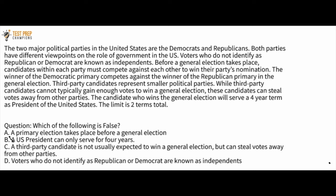The correct answer here is B. A U.S. President can only serve for four years. So why is this false? Well, it tells us that the person who wins the general election will serve a four-year term. However, the limit is two terms total.